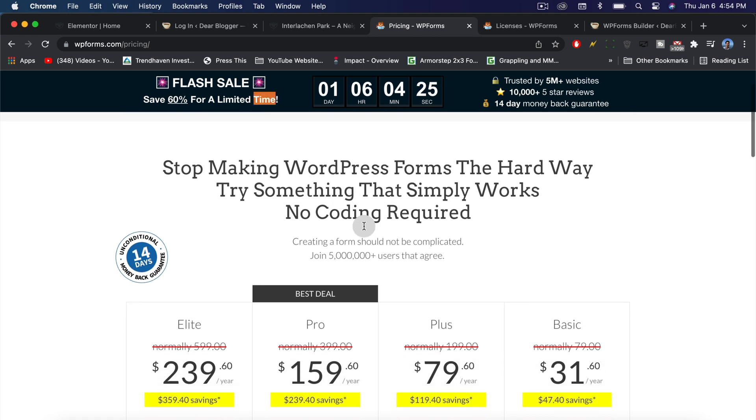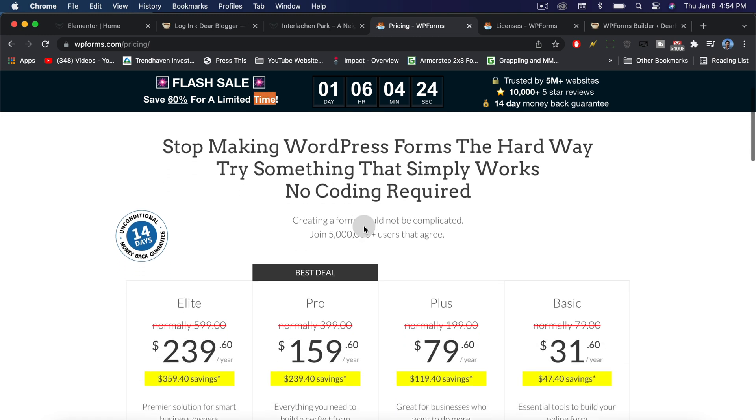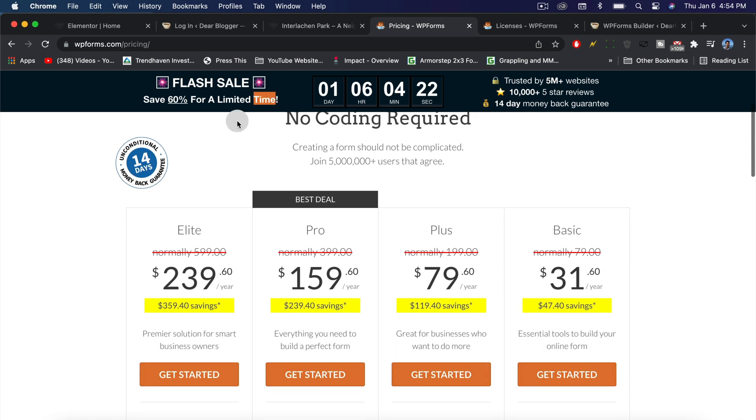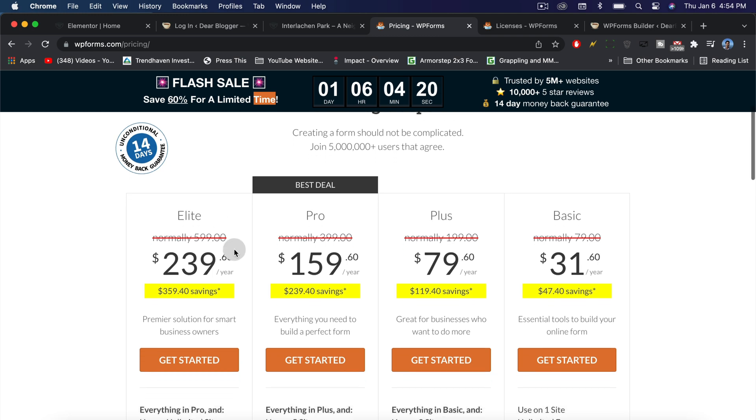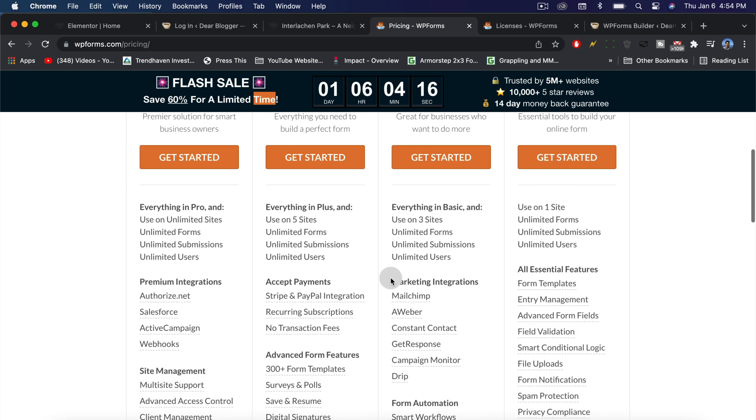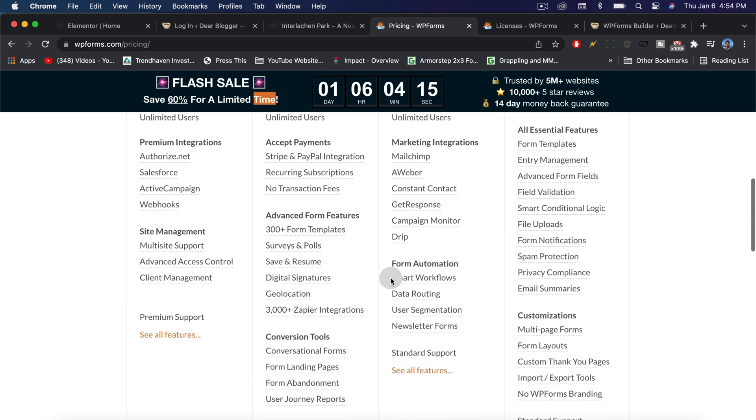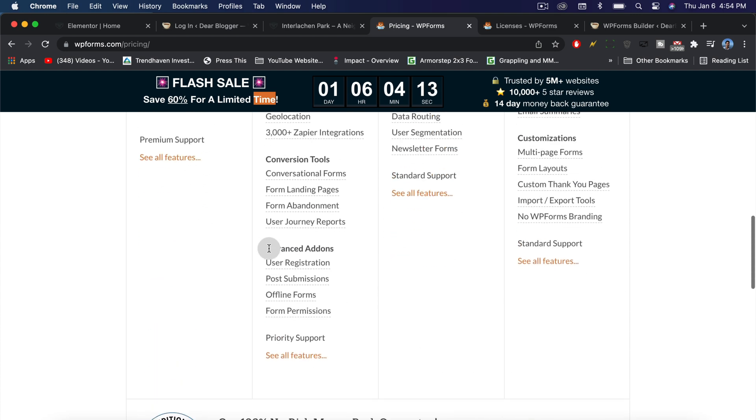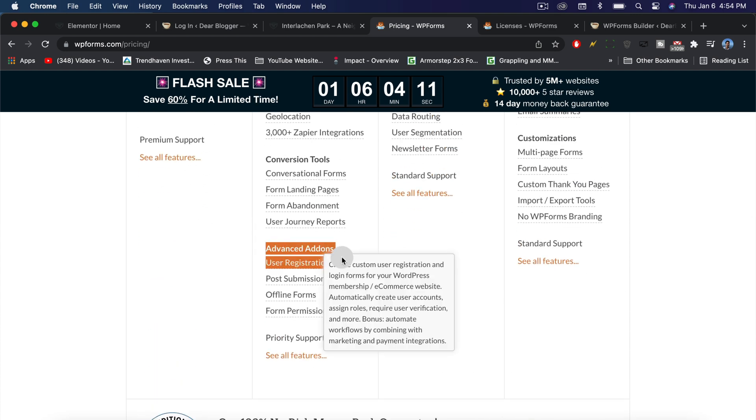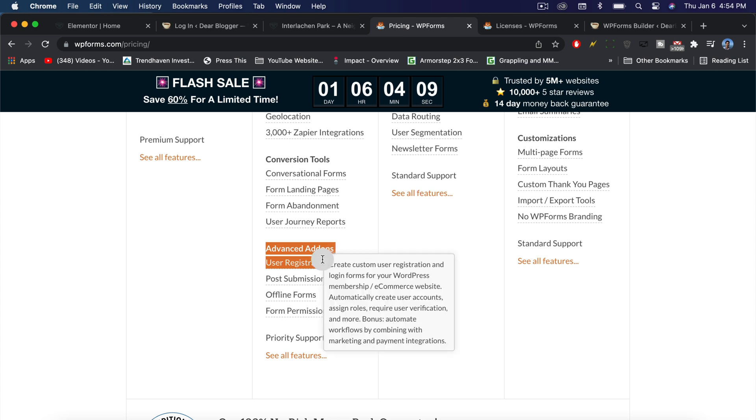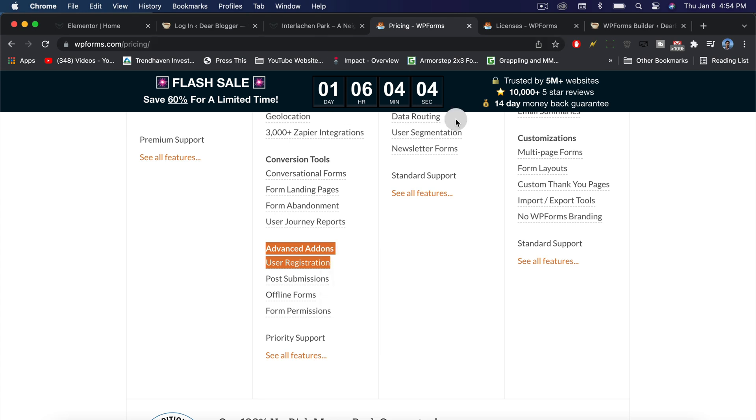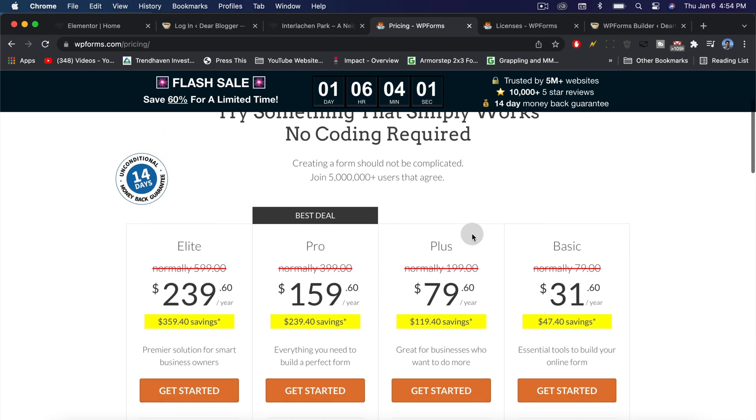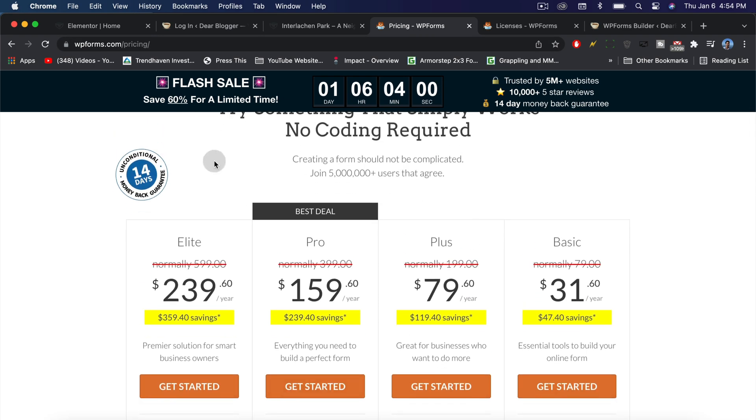Keep in mind that for this feature, the custom login page, we do need the pro version of WPForms. The basic version offers a lot, but what we really want is this advanced add-on which is for user registration. When you get WPForms, the pro version which I'm recommending you get today, you get not only this download of WPForms itself but access to several other add-ons.